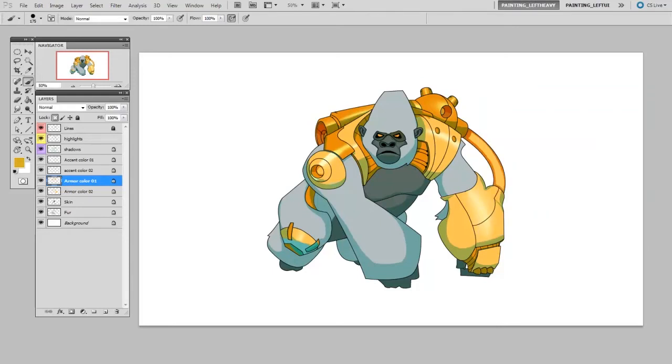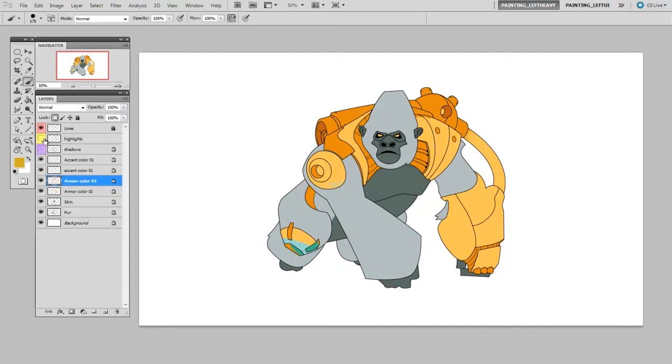You'll also notice that I have a shadow layer and a highlight layer. With both these turned off, all you see are the flat colors.